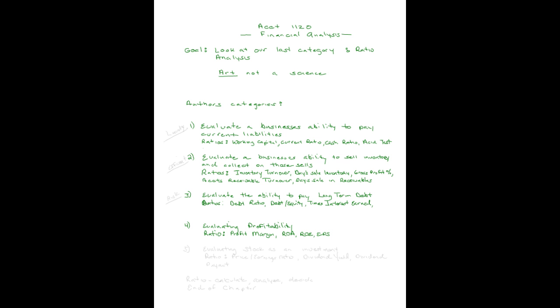The next category, how about evaluating stock as an investment? Are you thinking about buying their stock? What could you do to decide if you liked the way it was going? You'd be interested in the price earnings ratio, the dividend yield ratio, and the dividend payout ratio. We've talked about these ratios all through the chapters we've studied in our book.